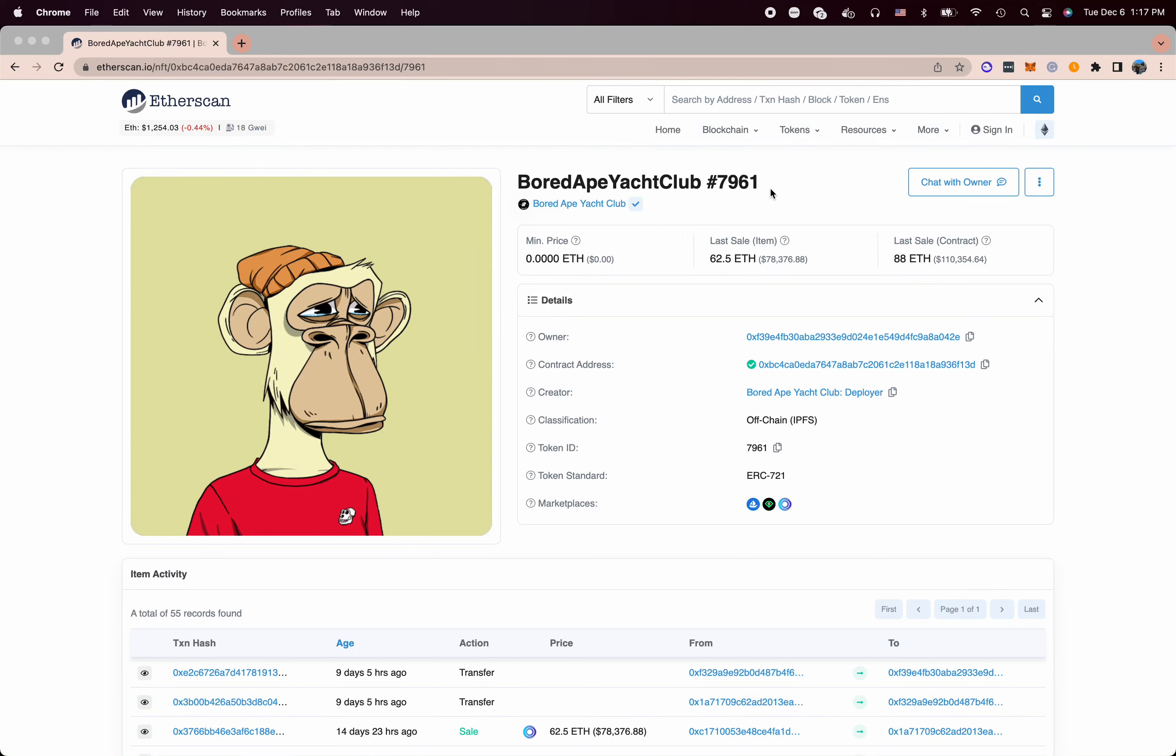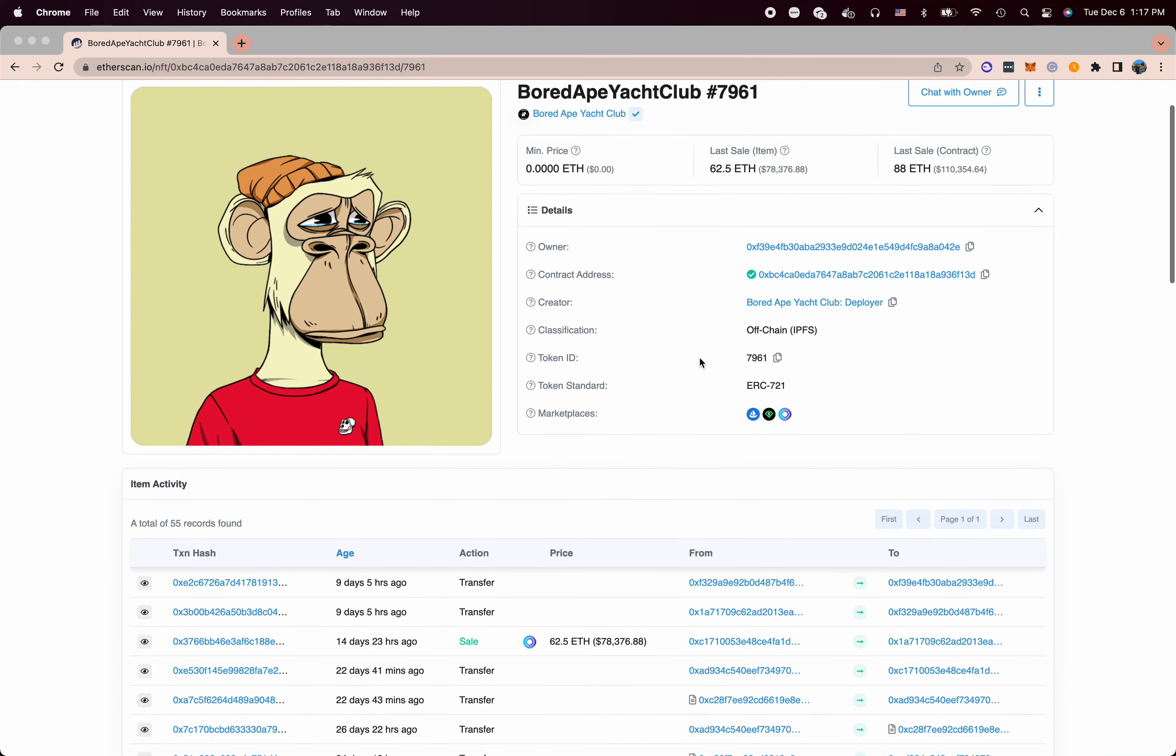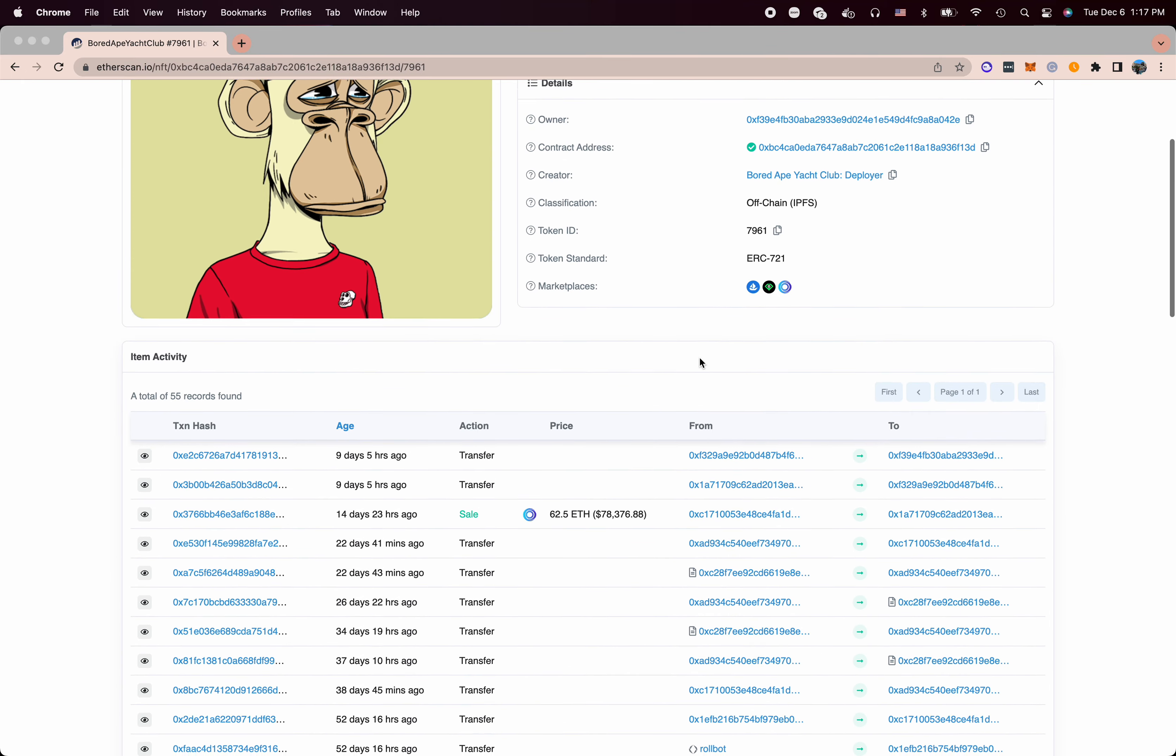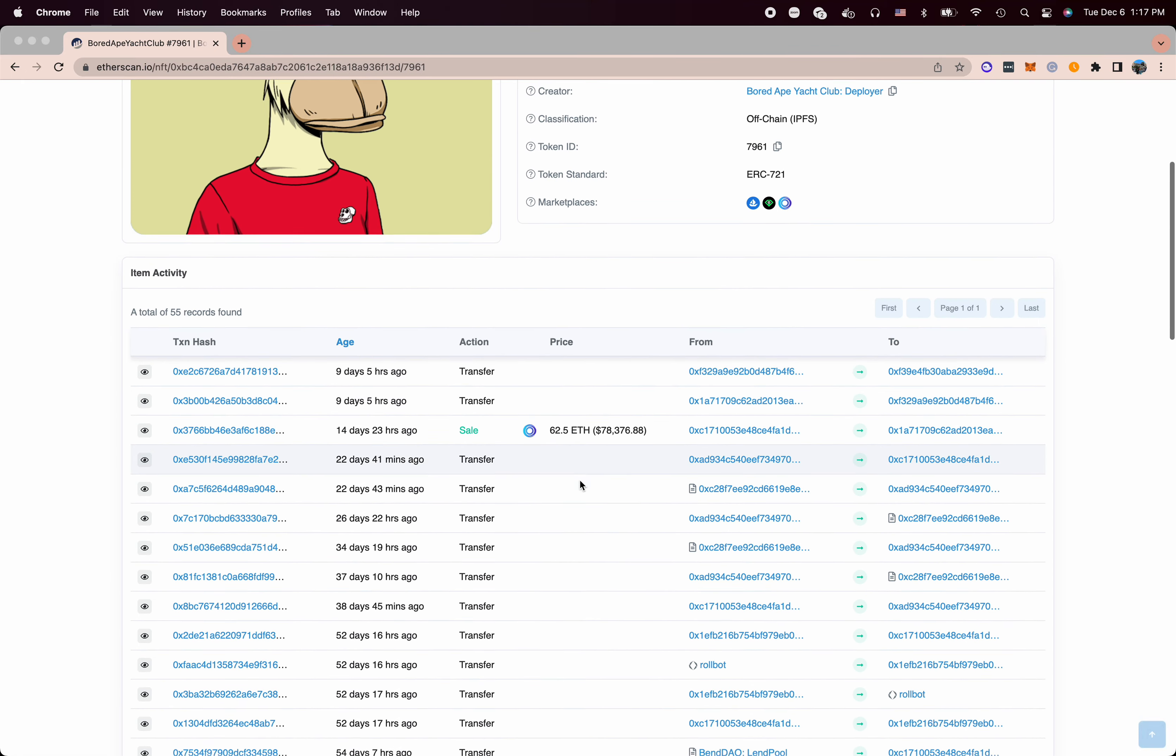In this demo, I'm going to reproduce the transaction history for the Bored Ape Yacht Club, in particular for this token 7961.